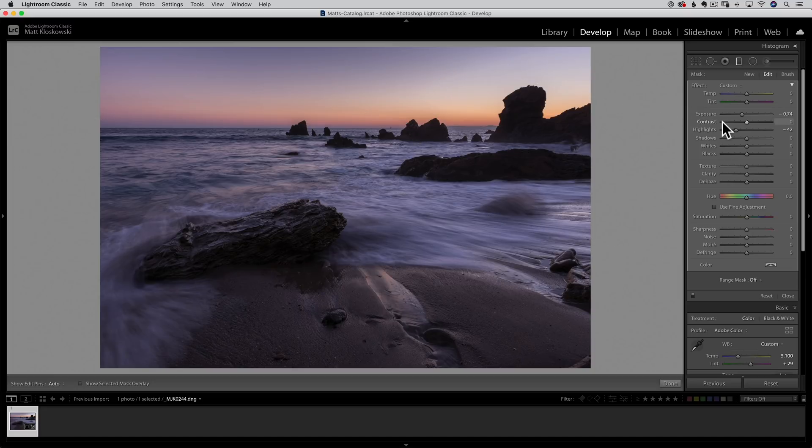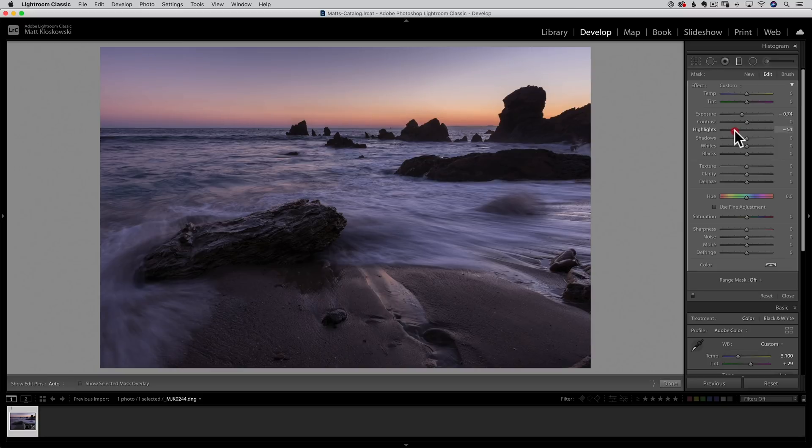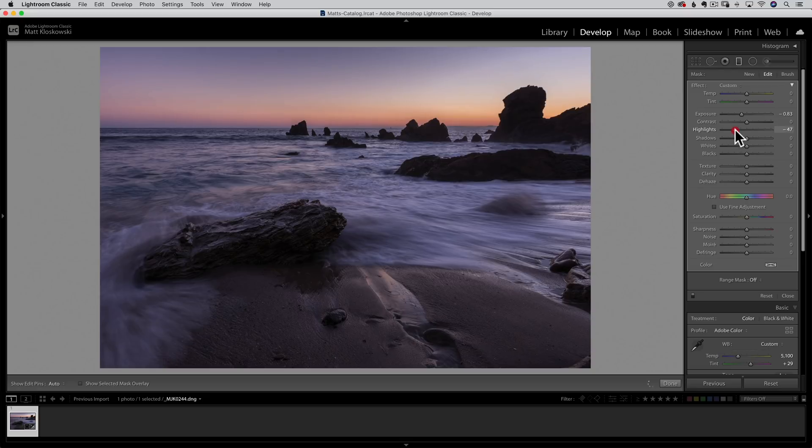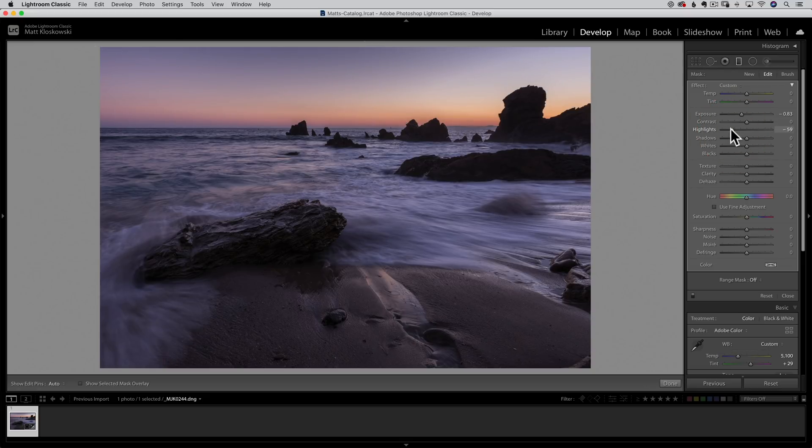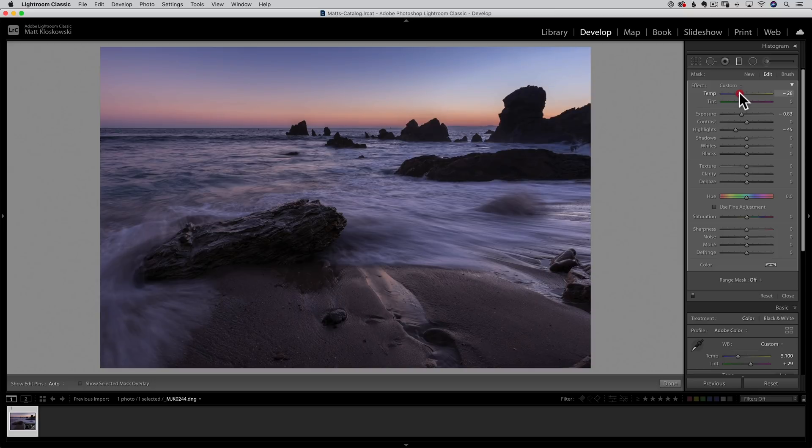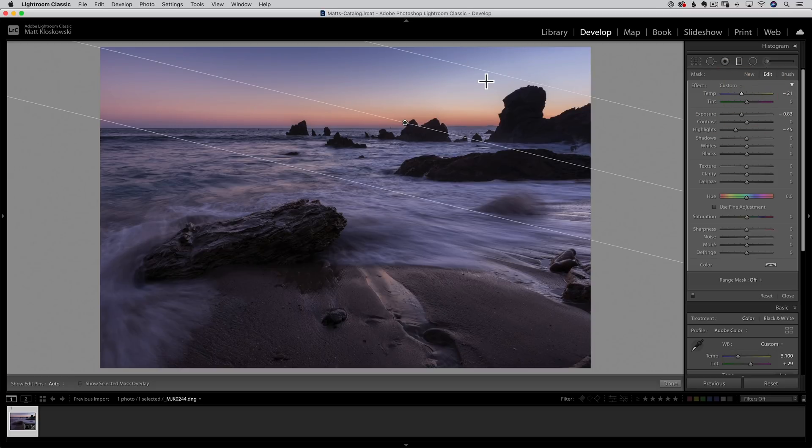And I think that looks pretty good. Again, sometimes it'll be highlights to bring down that sky. Sometimes it might be exposure. So I think exposure would probably get a little heavy handed here where highlights will let me bring down, especially in some of those brighter areas, will let me tone that down a little bit better. I also might cheat a little bit more blue into it just by using that temperature slider here. So probably something right about there.